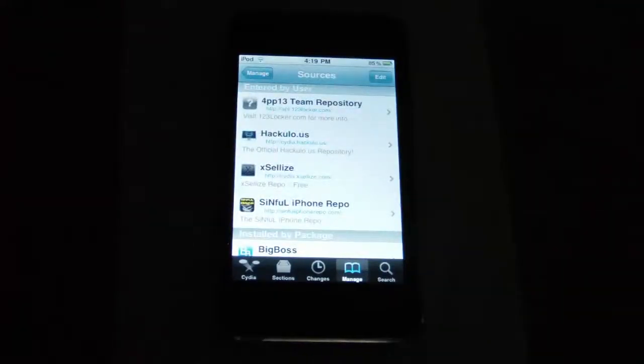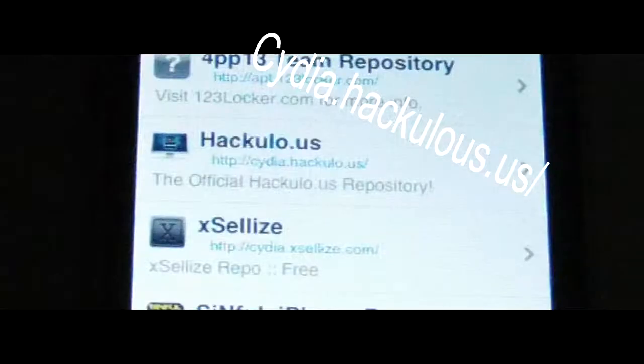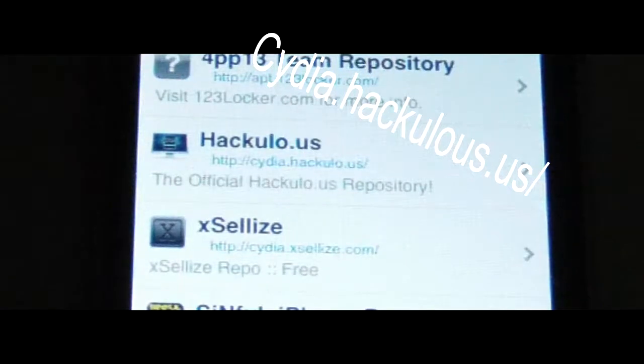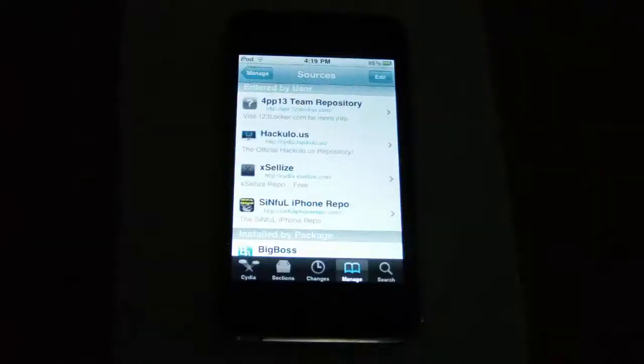And add the source hackulous.us. The source will be in the description.